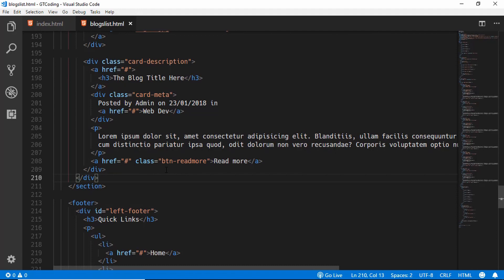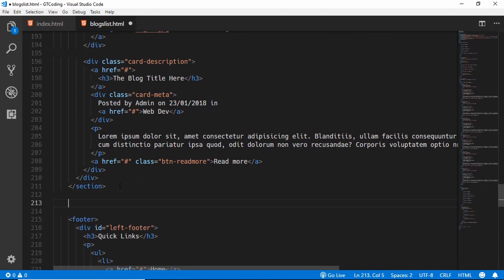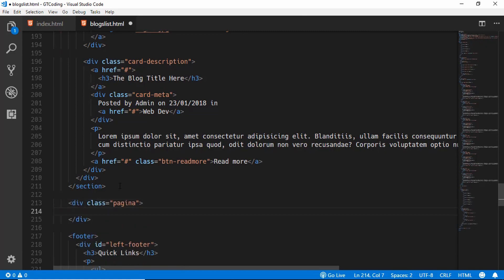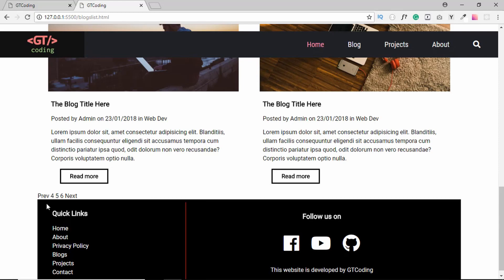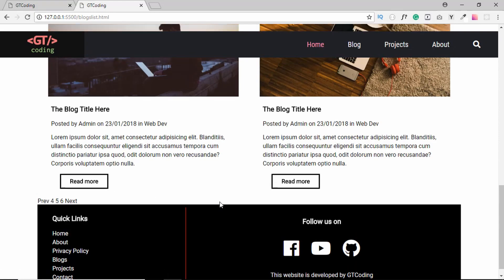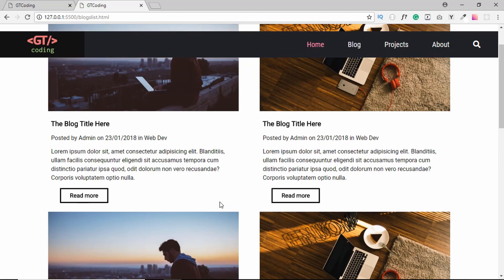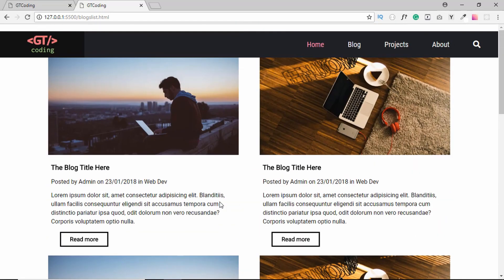After this section ends we will create a new division with a class name of 'pagination'. Inside it we'll have a couple of anchor tags — we'll say 'Prev' for the first, copy it a couple more times, type some page numbers in between, and type 'Next' for the last one. So this is our pagination, and that's basically it for our blog-list.html. Now we will style this in our CSS.